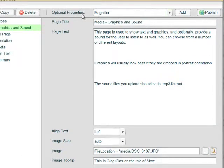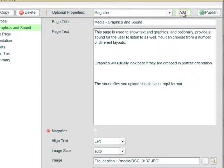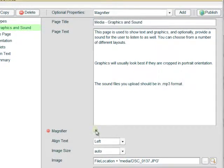So that's our default properties: we've added an image, we've added a tooltip. We can also add some optional properties, and the first one here is a magnifier. So we're just going to go ahead and add the magnifier and tick the box to say yes, we want the magnifier to be shown on screen.